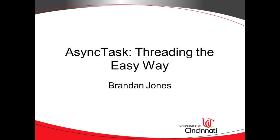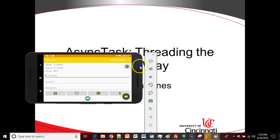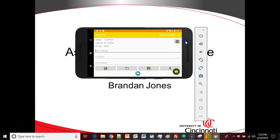In our previous video, we went over an overview of AsyncTask and how we can make threading in the Java programming language. In this video, we're going to start to implement the AsyncTask in code.